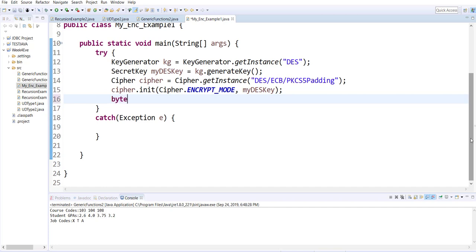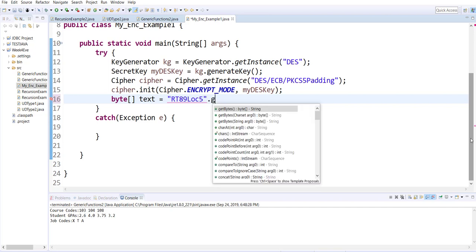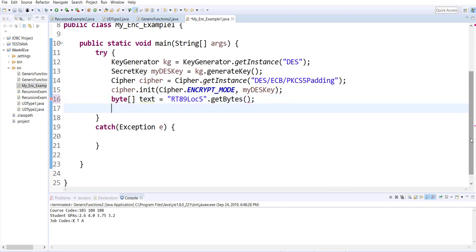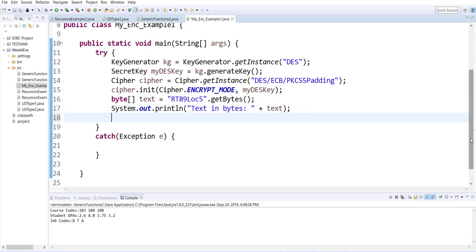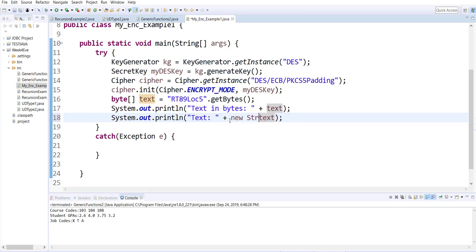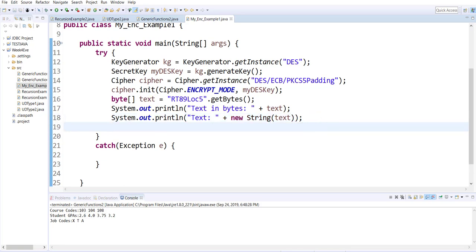Next, I need to create my sensitive data. I would like to show you this data in its byte form, followed by the same data in text form, so that you can see the difference between byte versus text. In both cases it is not encrypted yet — it's still clear text.